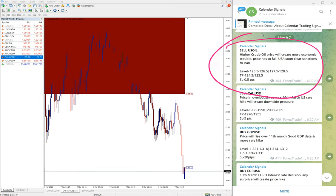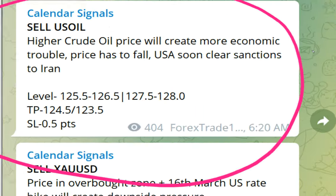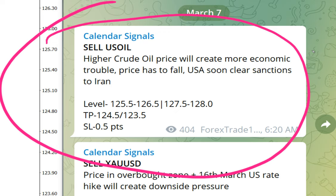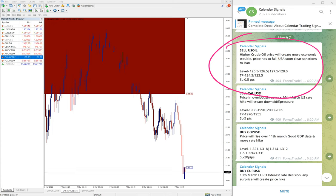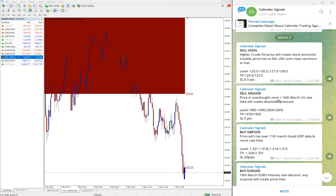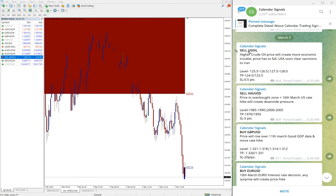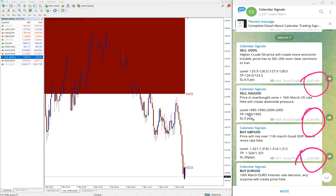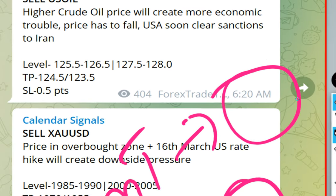For example, for the US Oil signal we gave the reason: higher crude oil prices will create more economic trouble, price has to fall, and the US may lift sanctions on Iran oil. That is what we predicted, and that is why we gave a sell on US Oil. The signal was given at 6:20 AM GMT as per the GMT timeline.